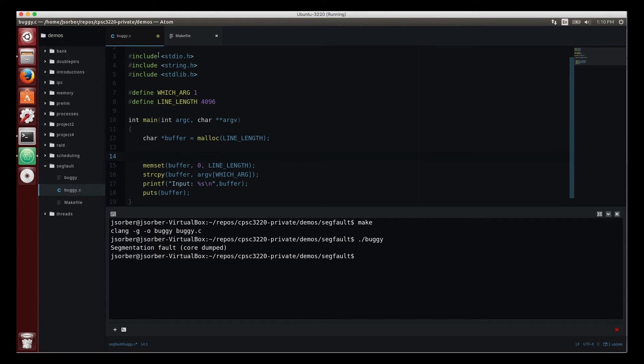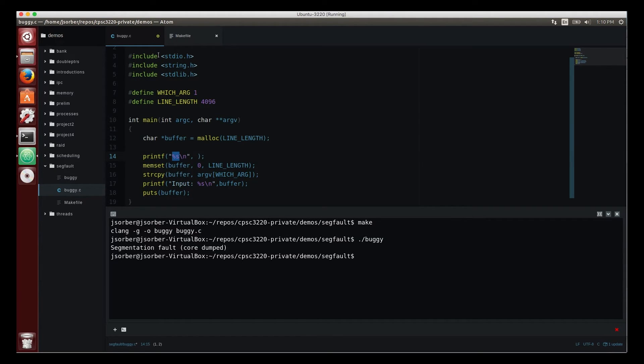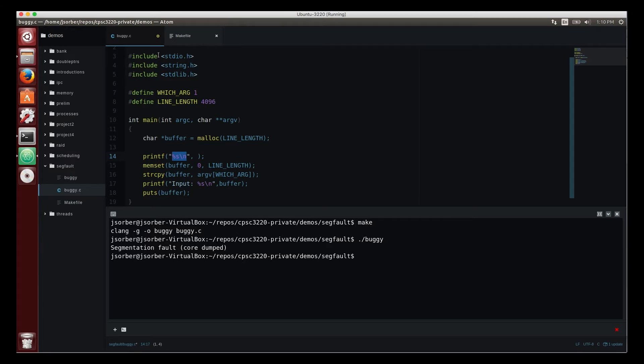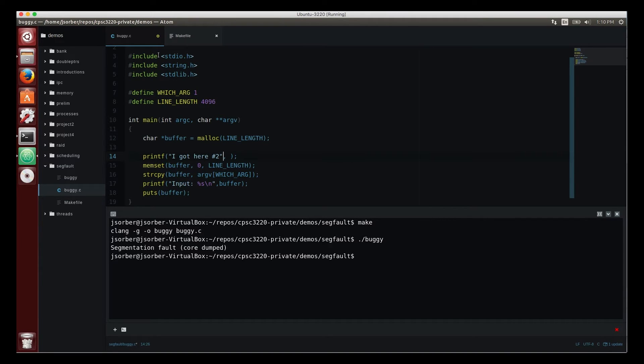One tactic that a lot of students take is they start sprinkling their code with printf statements. So they'll say things like—so I'll put this here.